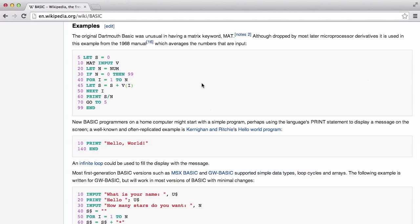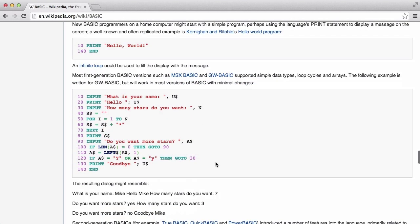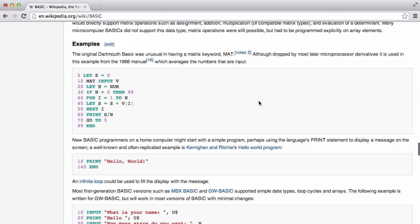In this video we're going to be making our print statement work with numbers. At the moment we can only print strings, but in real BASIC you can print numbers and strings, so we're going to be able to do that.